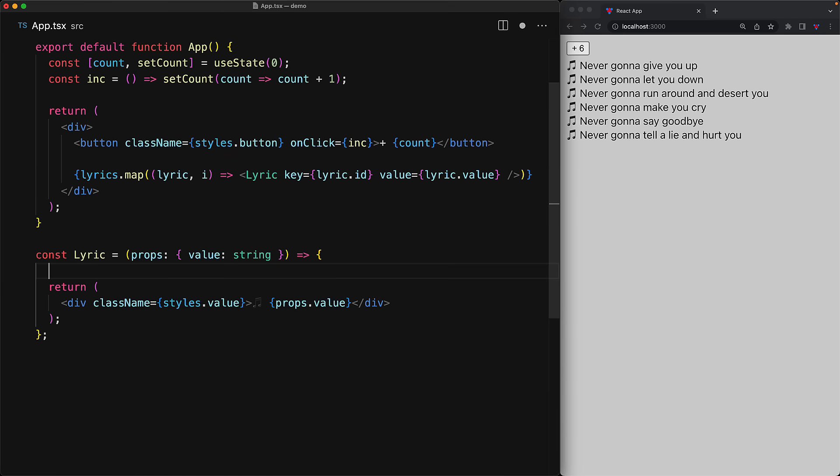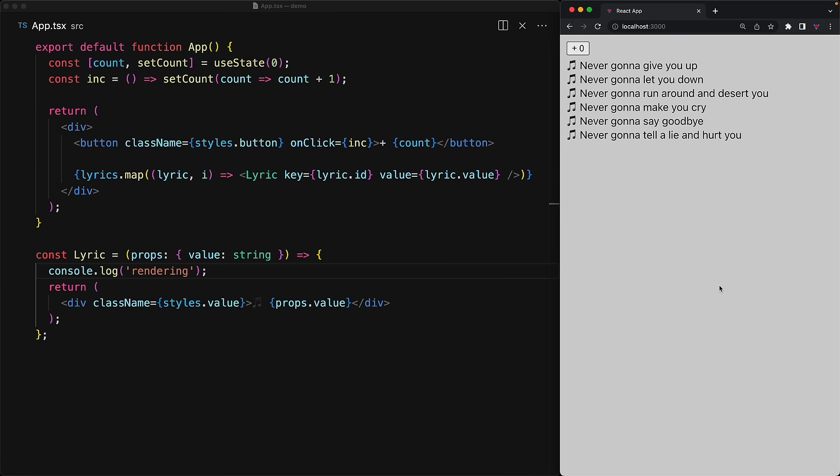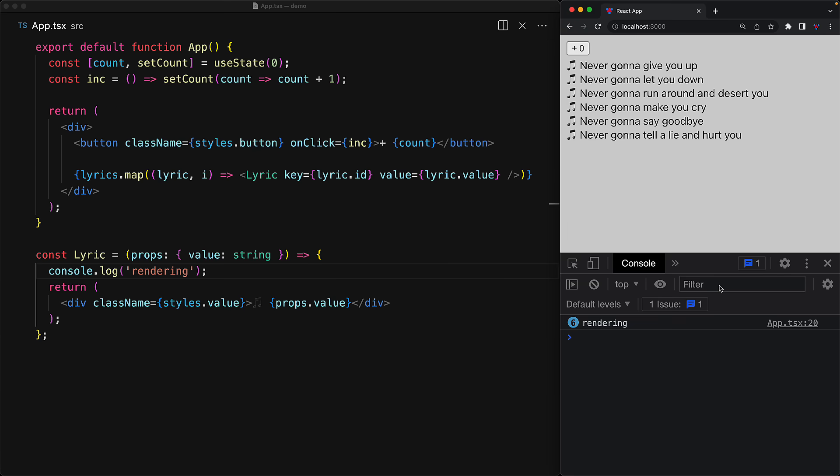Now there is a slight performance issue in our application and to demonstrate that, let's add a simple log statement within our lyric component to know whenever it gets rendered. And of course, if we open up the developer tools, we see six log statements because we have six lyrics which get rendered when the application loads.